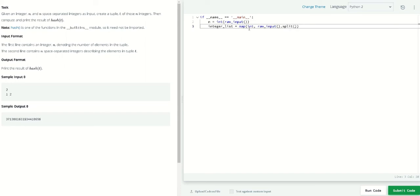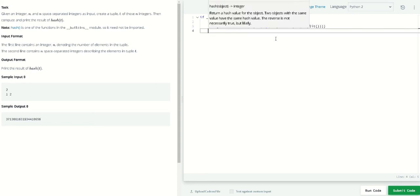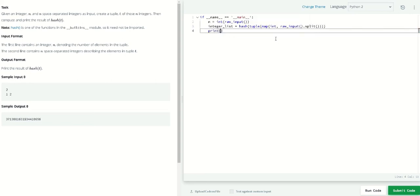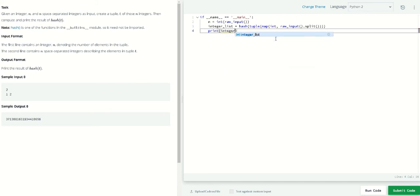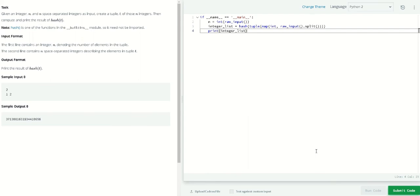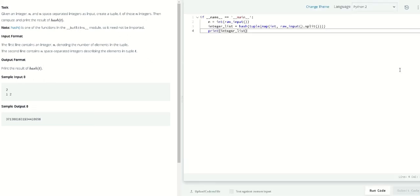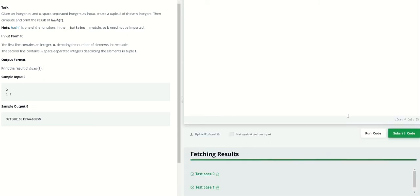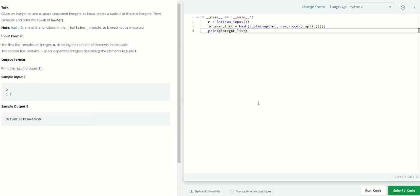Right here we can say hash and then tuple inside to that. We will just print integer list and that's it. Here in the code and let's see how it works. Here in the code so it worked, let's submit this. And there you go, so that's it for our tuples.